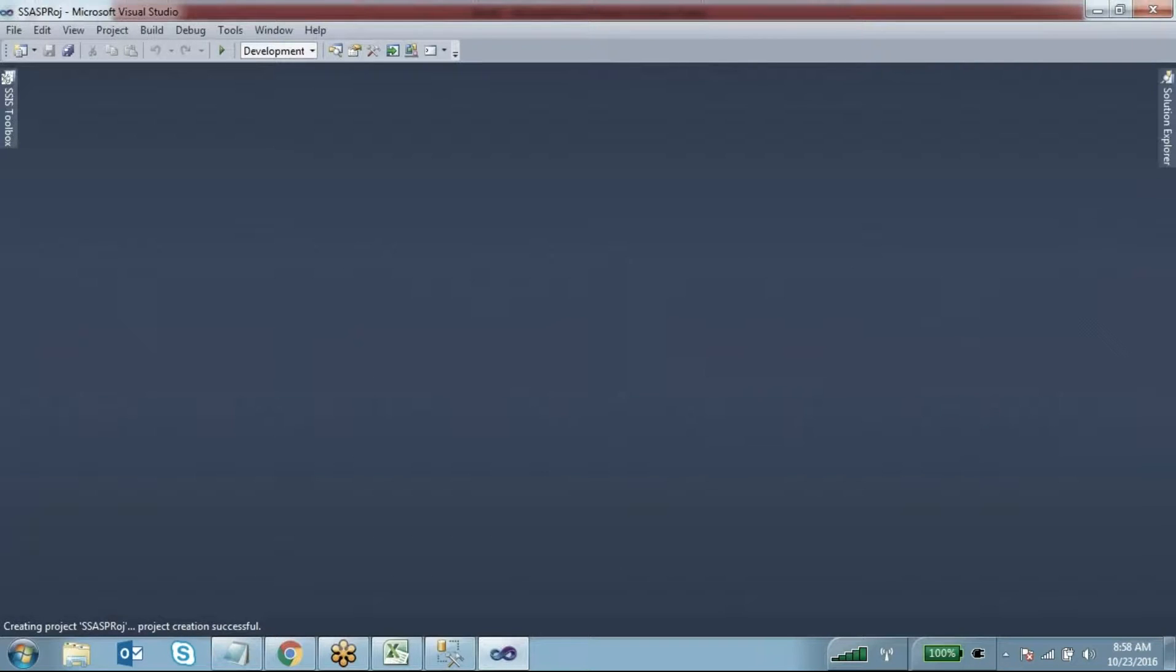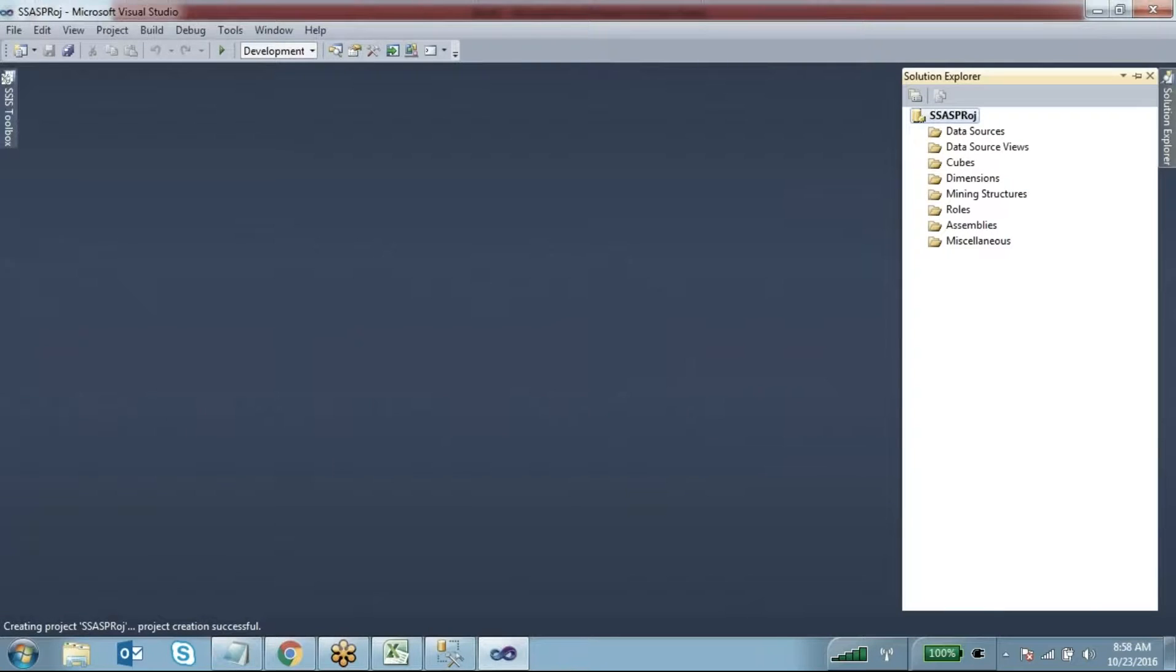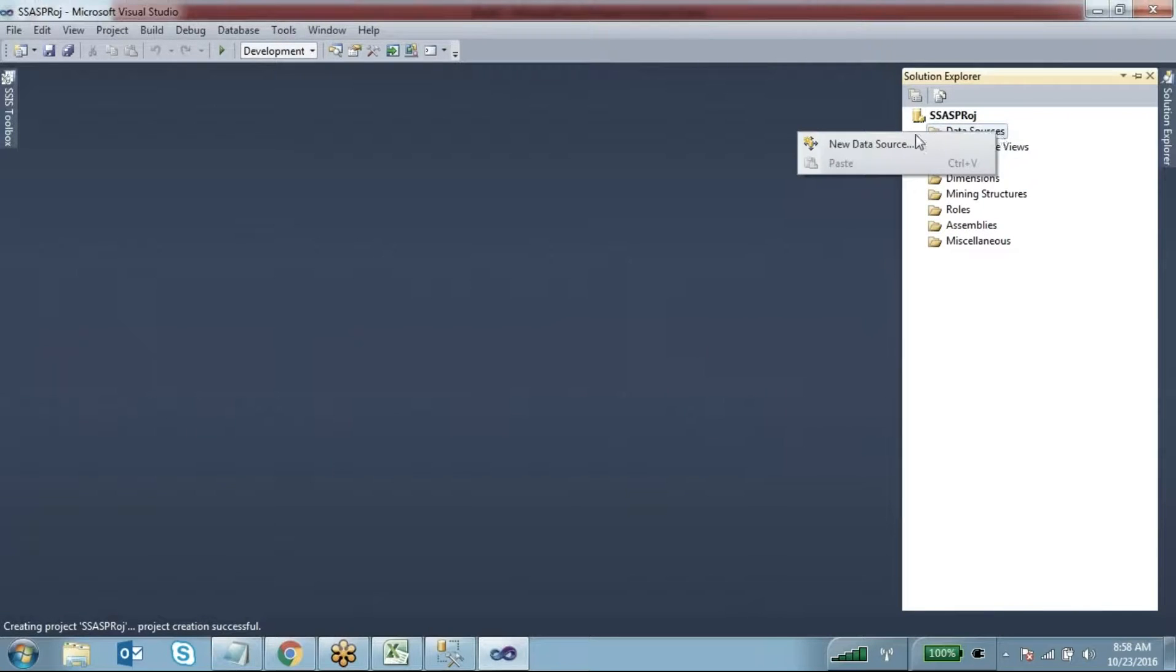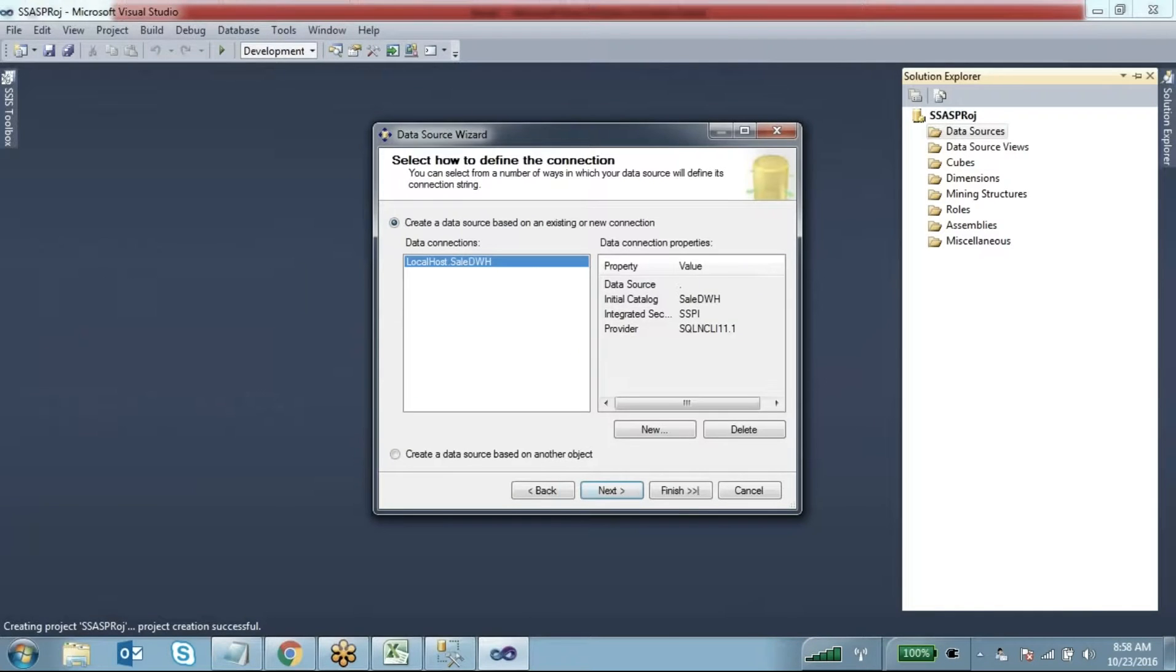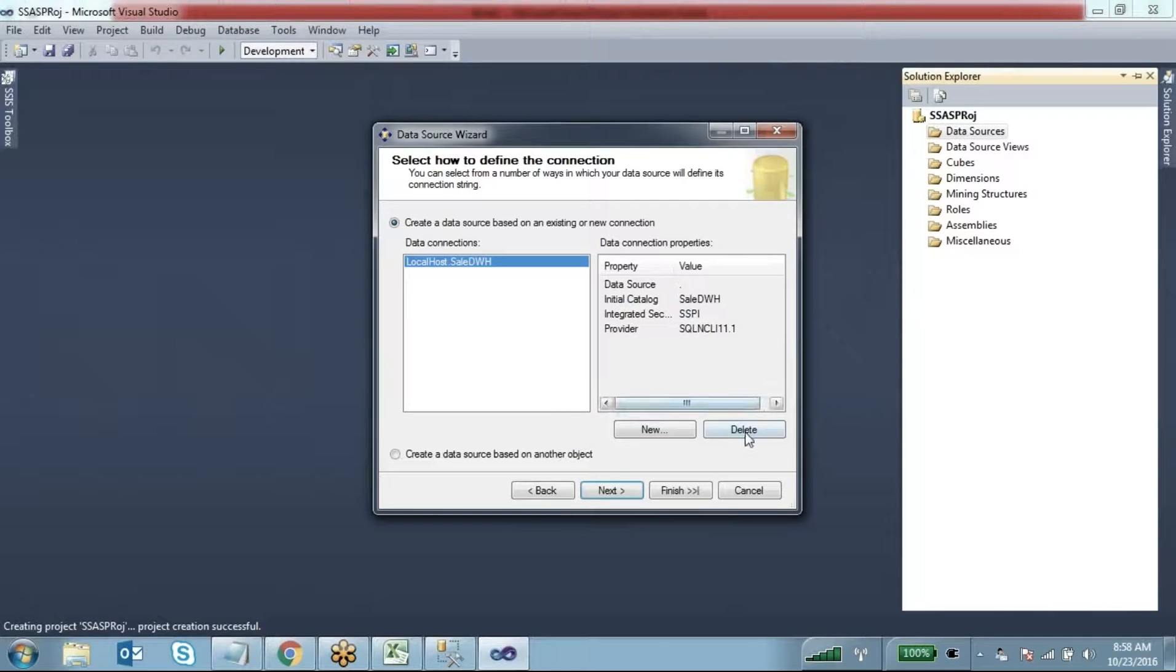Come to Solution Explorer. This is my project. The first thing we have to do is create the data source. Right-click New Data Source, click Next. What data source connection do you want to create? If you want to create a new one, you can take new. I want to use the existing one.